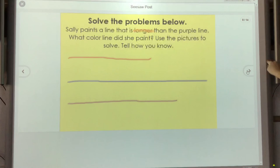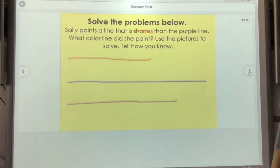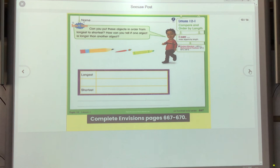This one is similar but with paint lines — you are going to answer this one on your own. One is shorter and one is longer. Your last activity for today is to compare these objects and complete your Envision sheets — you need to do page 600.